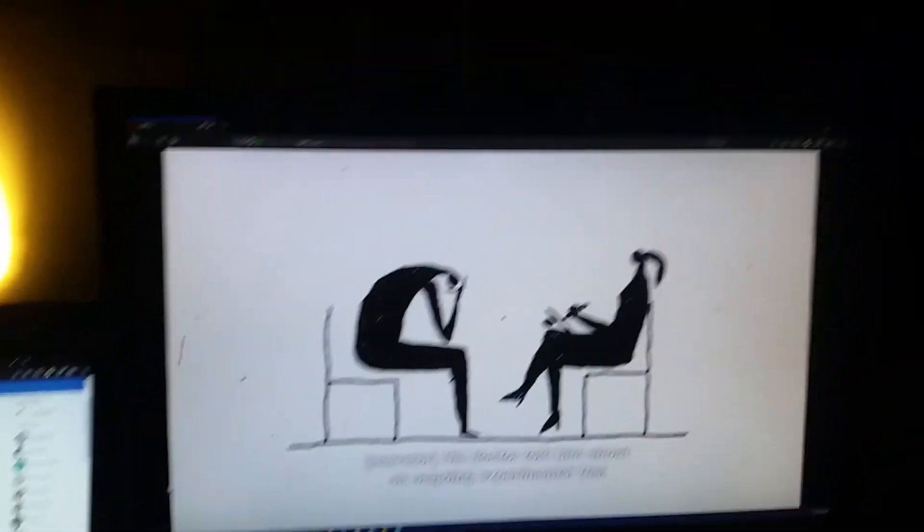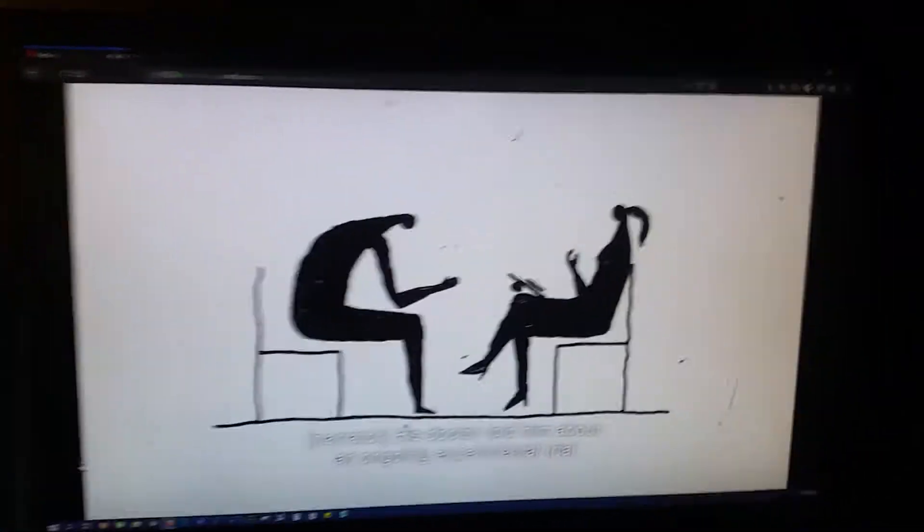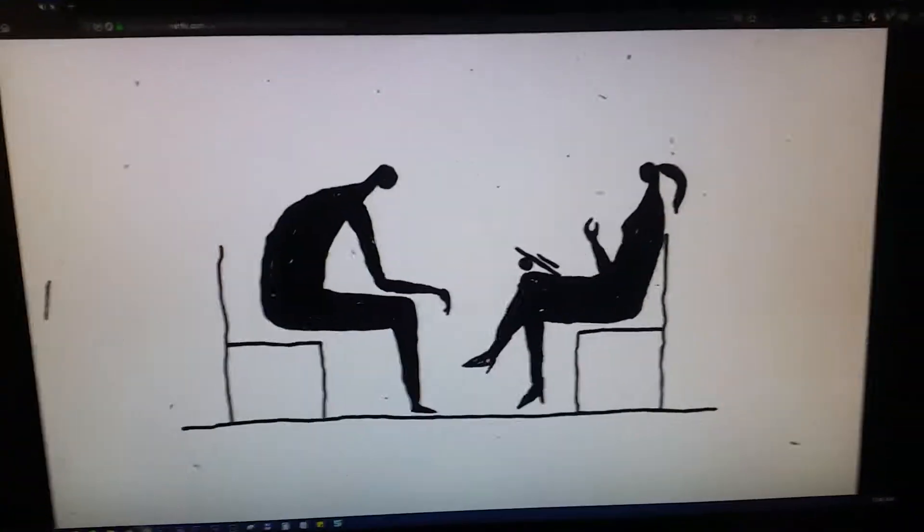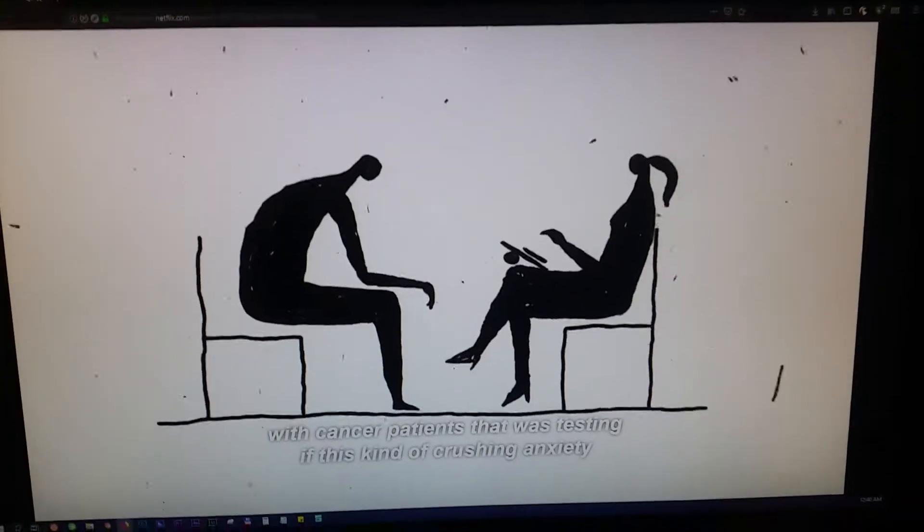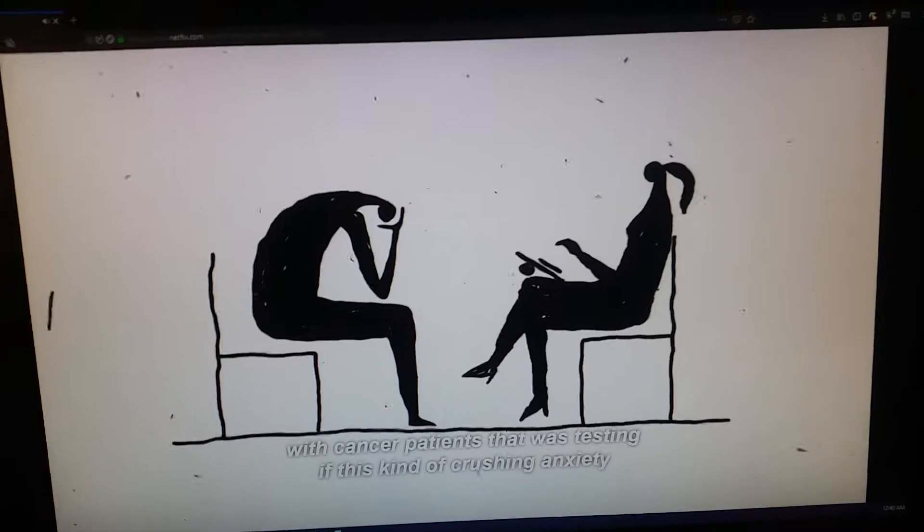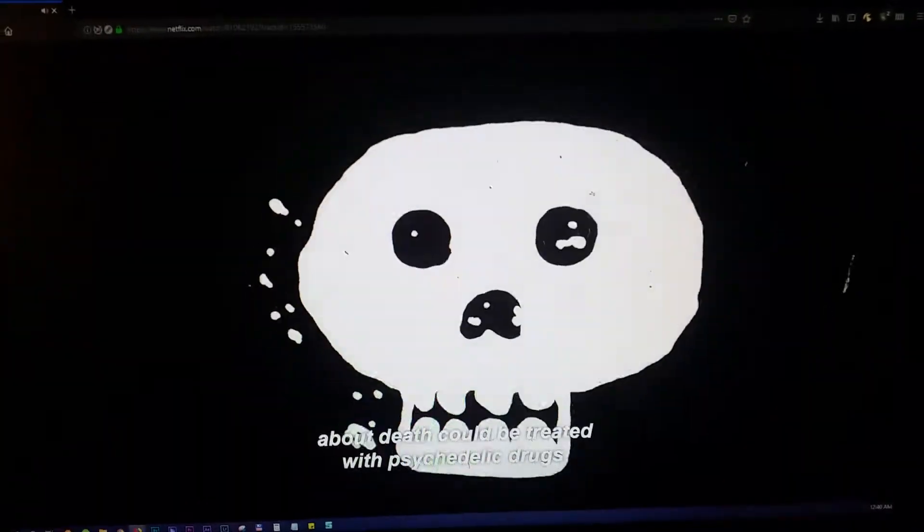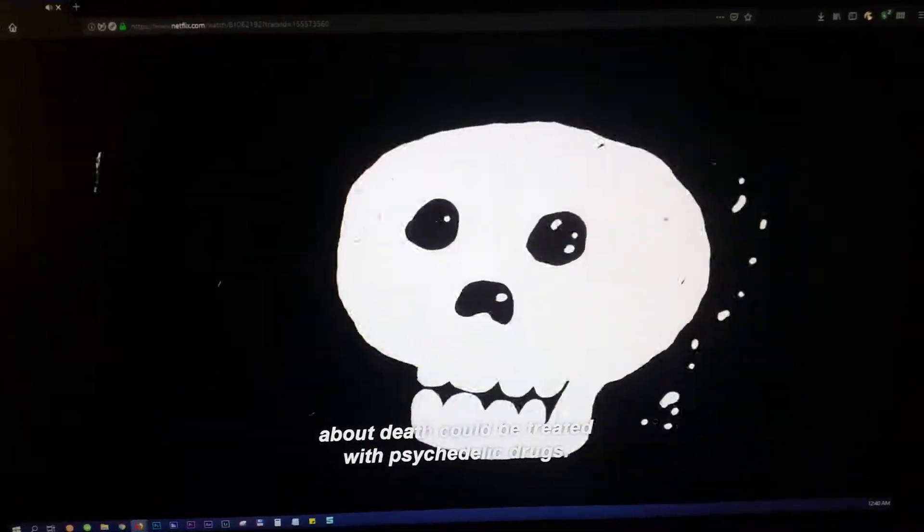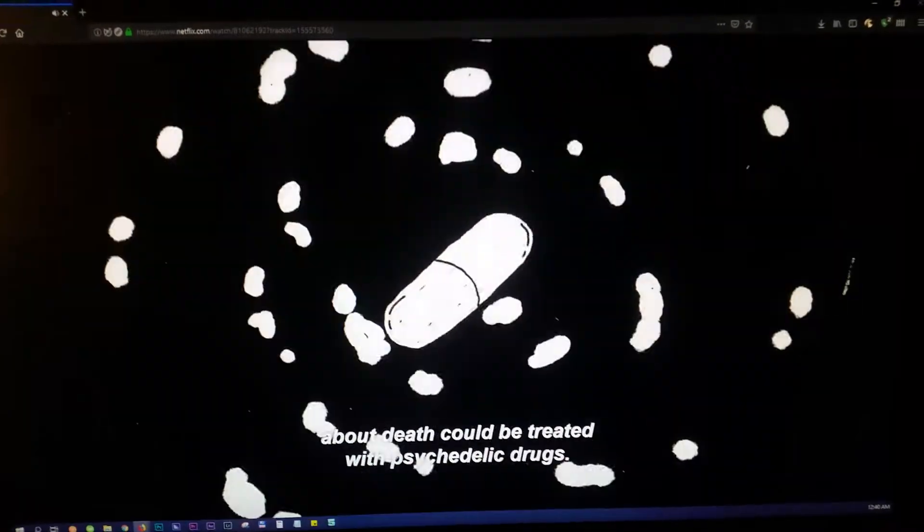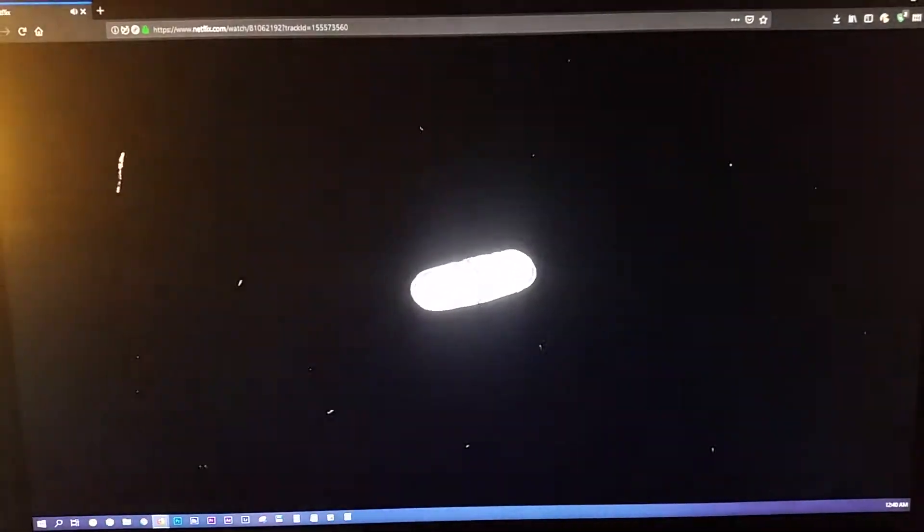His doctor told him about an ongoing experimental trial with cancer patients that was testing if this kind of crushing anxiety about death could be treated with psychedelic drugs.